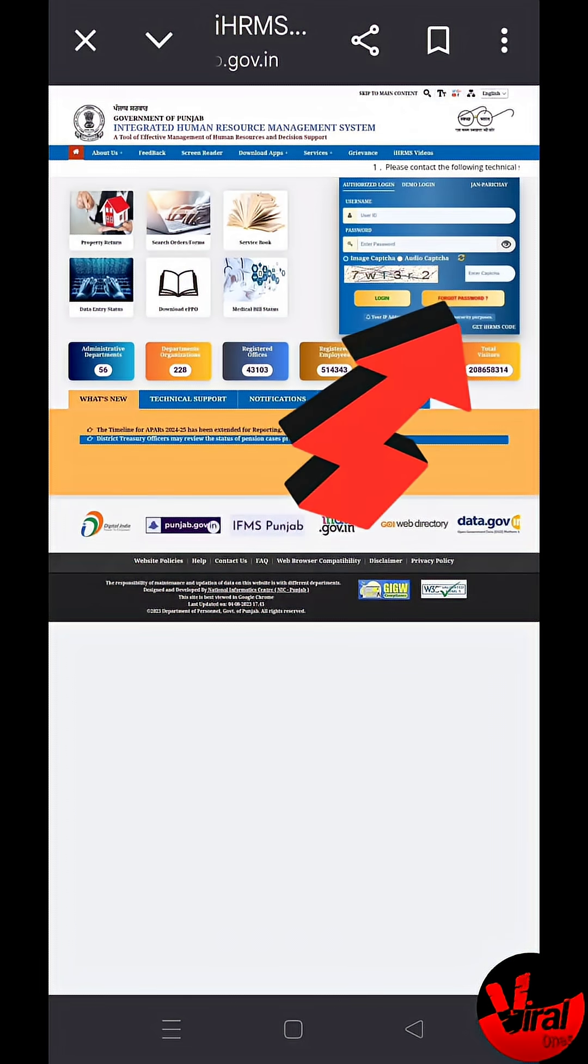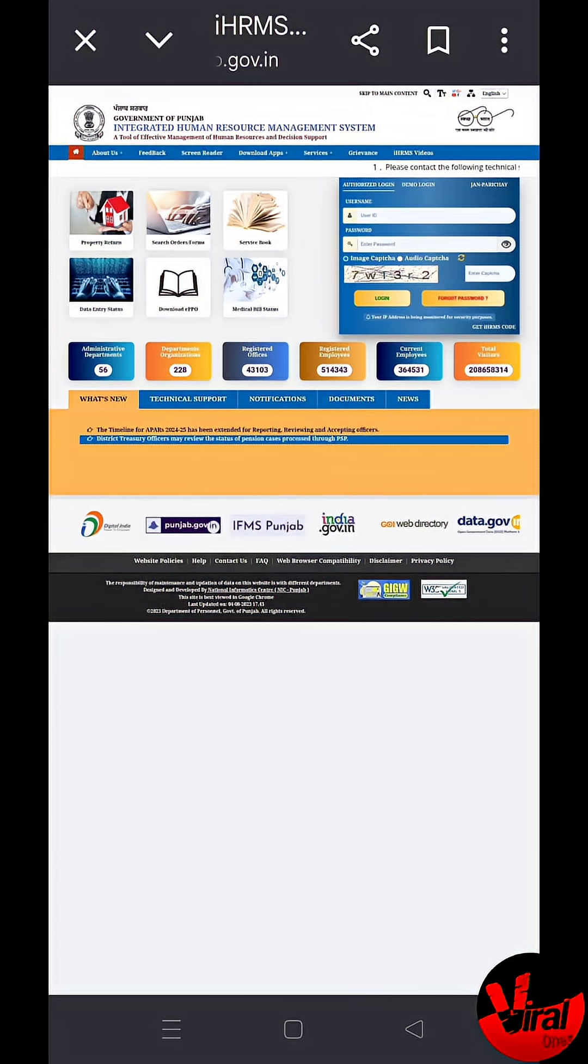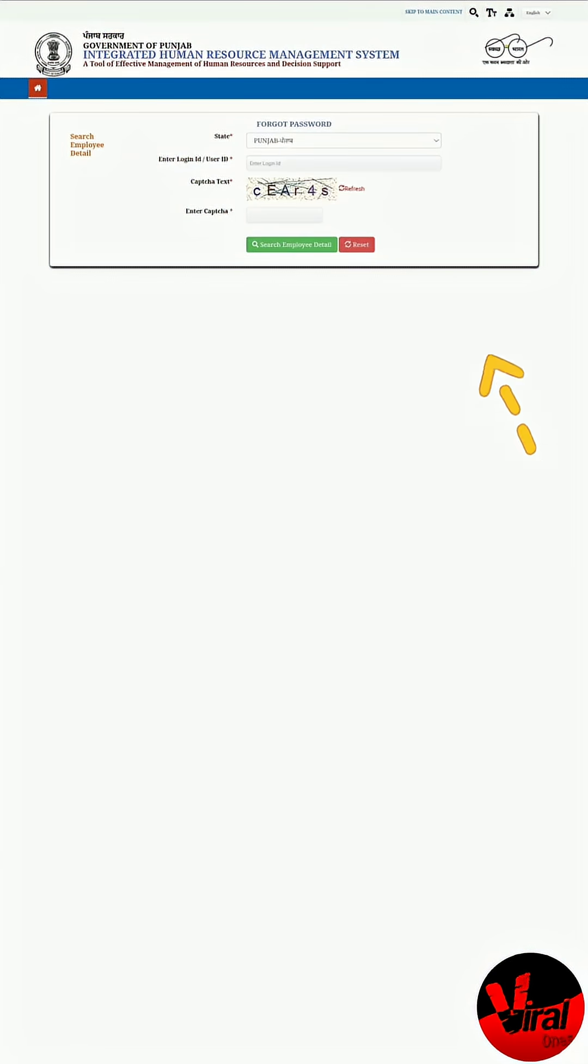Click on Forgot Password. On the login page, find and click the Forgot Password link below the login form.